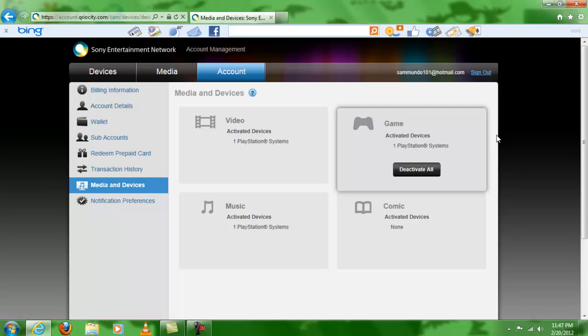Once you finish, once you do this, you will have to go to your PS3, to your own PS3, and activate your account. Just go to account management, system activation, and then activate games and videos, whatever. The most important is activate games so you can use your add-ons.